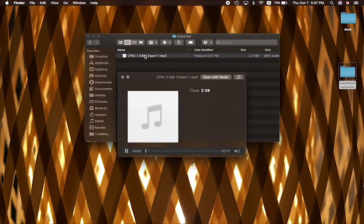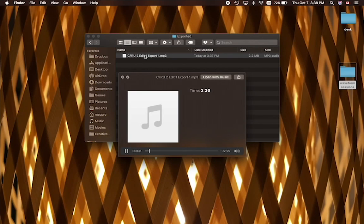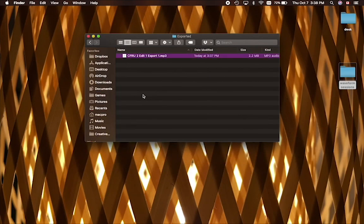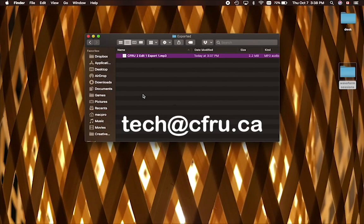And that's it. As always, if you have any trouble setting this up or if you get stuck, feel free to send a message to tech at CFRU.ca and I'll help you out.